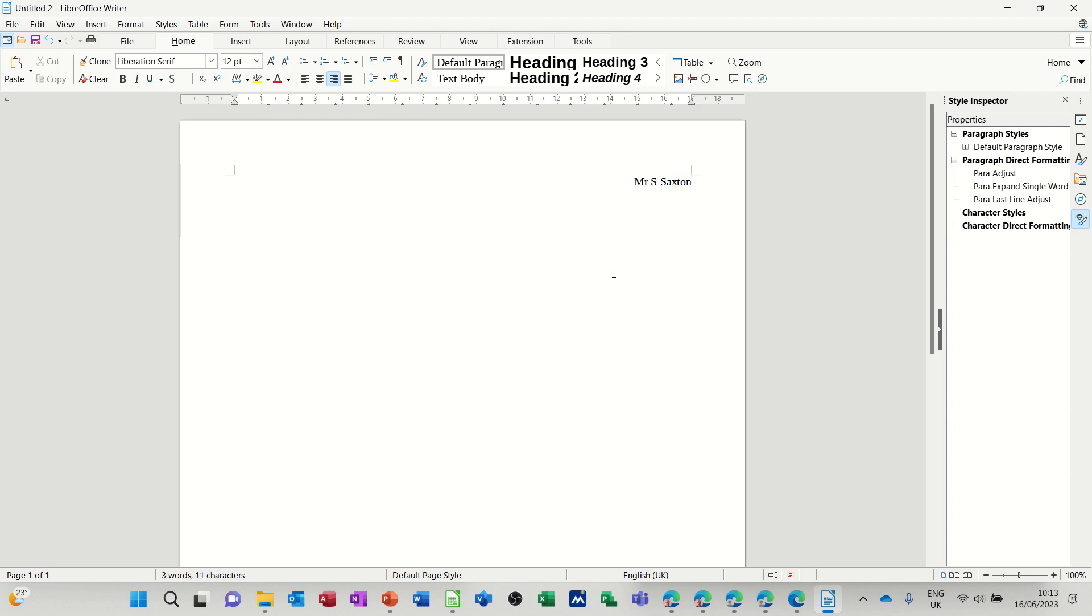So Mr. S. Saxton 123 Beldon Lane. You can see what's happening here. It's coming in off the right side of the page and sitting like this. It is not left aligned.